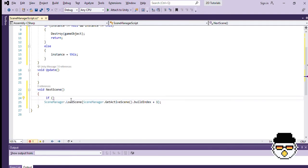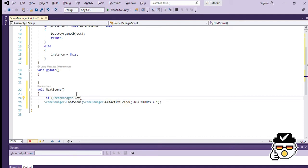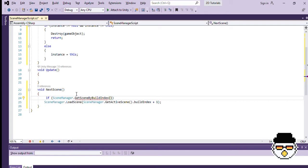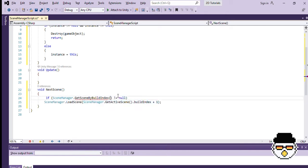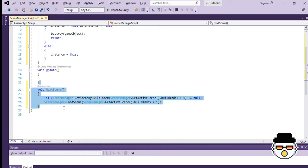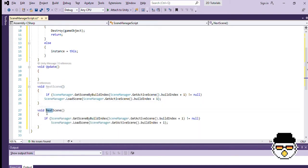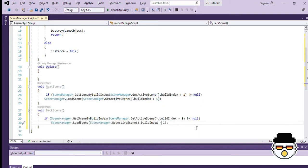We should also make sure that the next scene does exist before we try loading it. So, let's add an if statement to check if the next scene exists. Then, let's make a different function to load the previous scene, by copying the next function and changing the plus signs to minus.